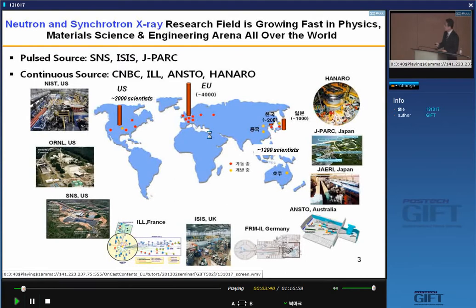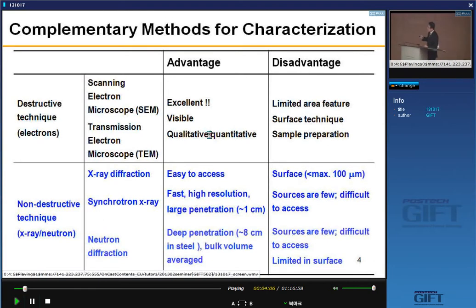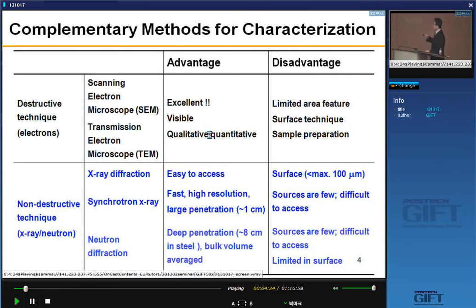I compare some different characterization techniques here. Usually characterization techniques can be categorized into two groups. One is destructive technique using electrons. The other is non-destructive technique using X-ray and neutron. Most of you already have experience using SEM and TEM — these are destructive techniques. One advantage is that they are visible and provide qualitative and quantitative information. However, the disadvantage is we can only look at a very limited area, and also it is a surface technique, and sample preparation is required.